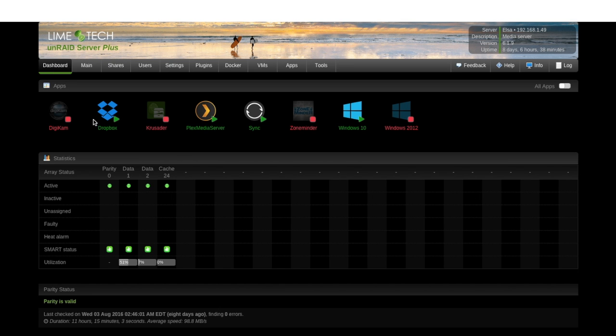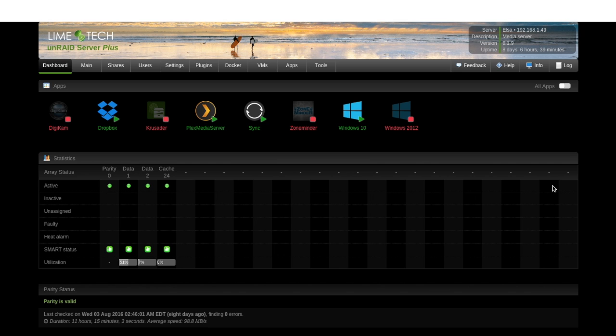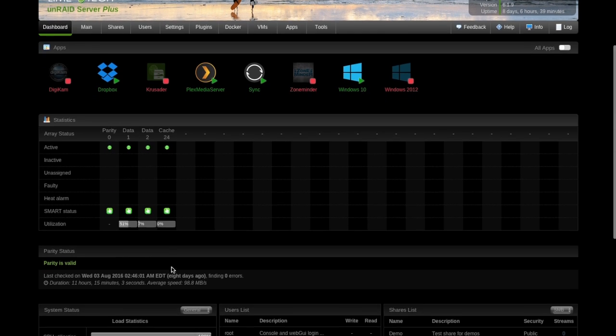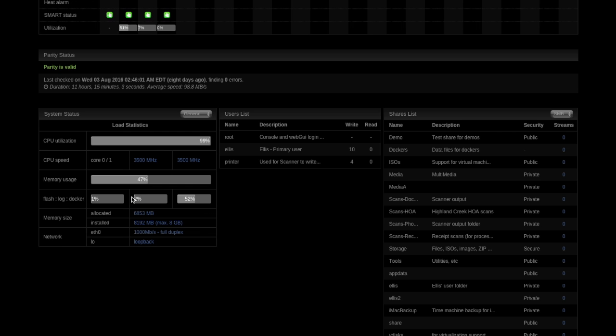If I go back to my dashboard here, it shows me all my dockers that are running, my virtual machines right here, it shows me the health of all my drives. So I've got my parity drive, my two data drives, my cache drive. And you can see I've got a lot more room for expansion on this box, smart status of all my drives, and how much each drive is utilized. Also shows me my CPU utilization, which is actually quite high right now. Remember, I've got a Windows update running on the virtual machine in the background. I'm only using 47% of my memory. That's about it.